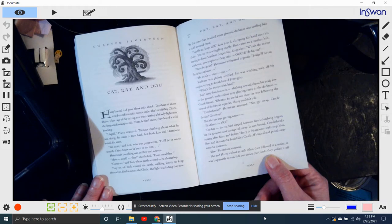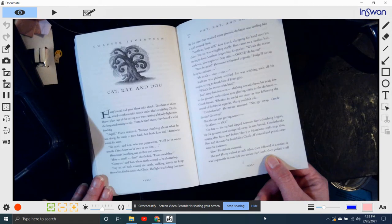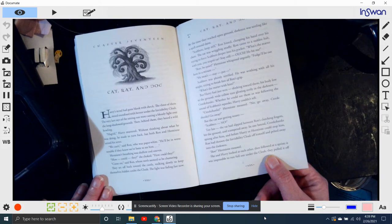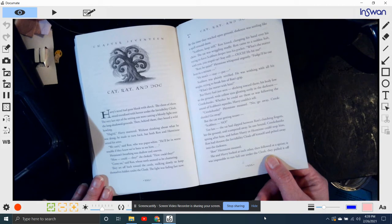Whether he could see them or was following the sound of Scabbers' squeaks, Harry couldn't tell. Crookshanks, Hermione moaned. No, go, go away, Crookshanks. But the cat was getting nearer. Scabbers, no!